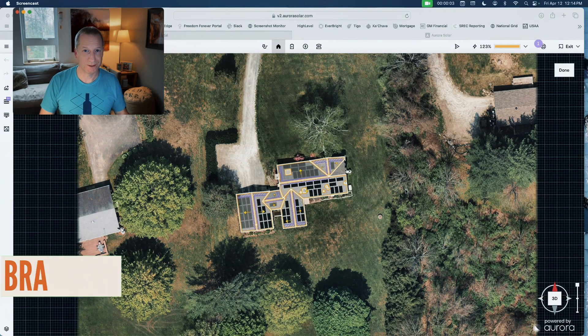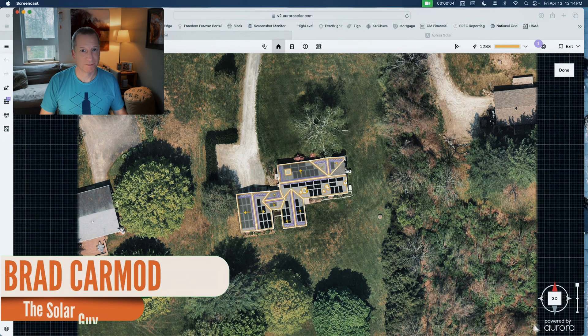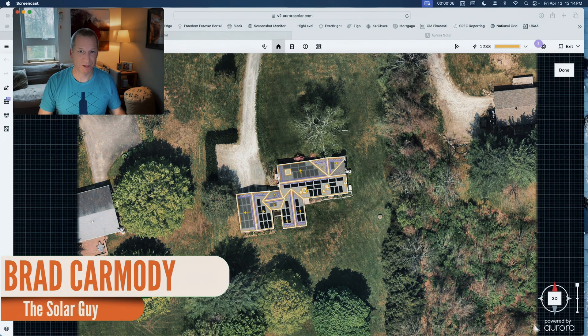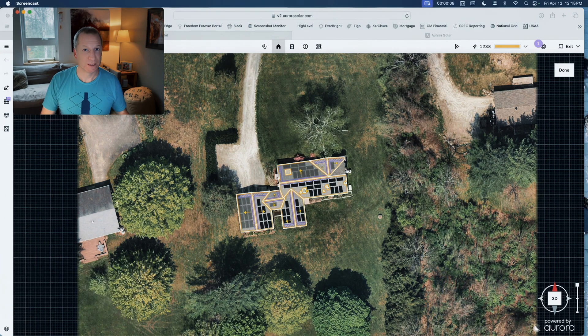Hi, this is Brad the Solar Guy. I'm here to answer all your questions about residential solar.